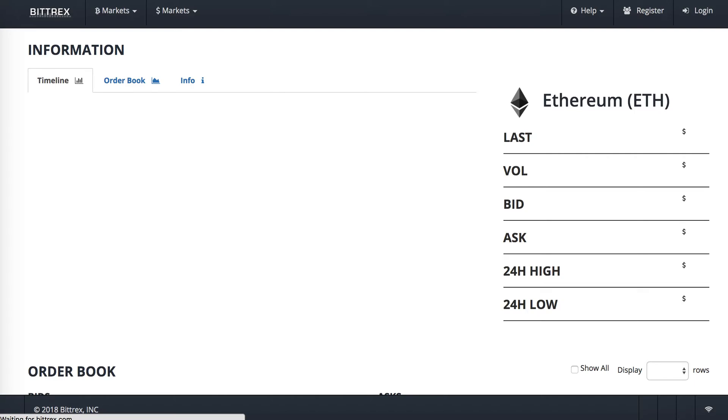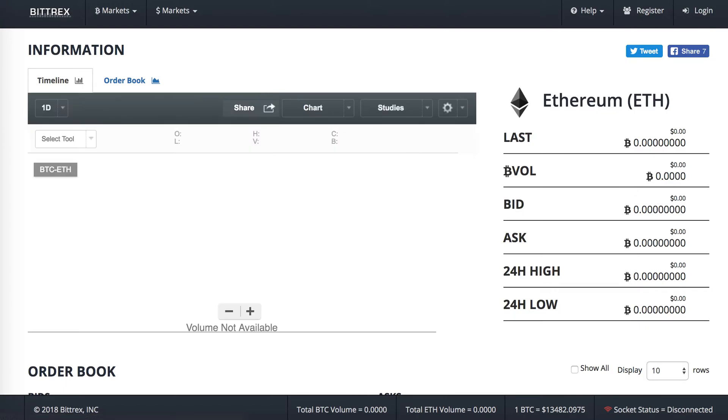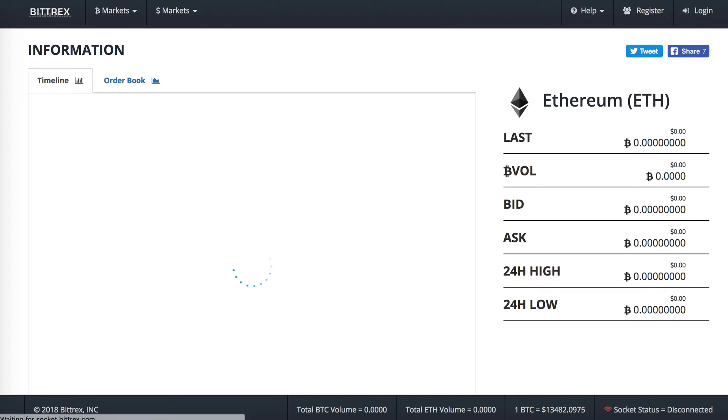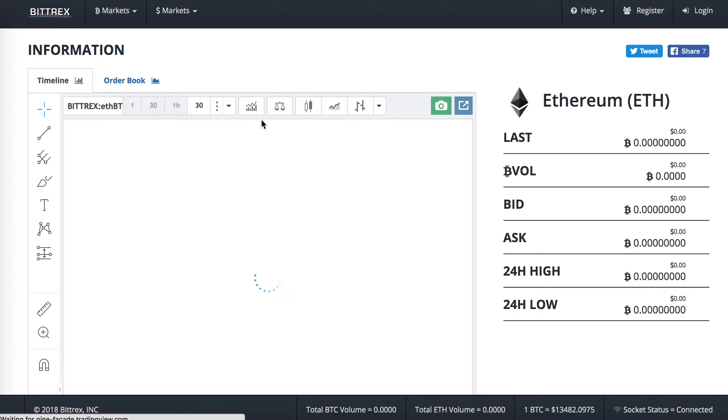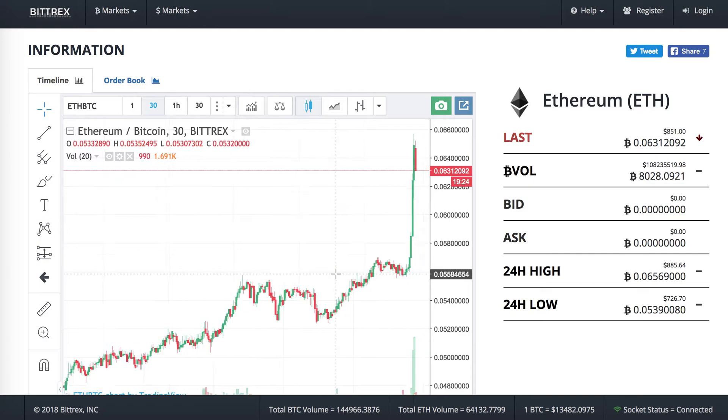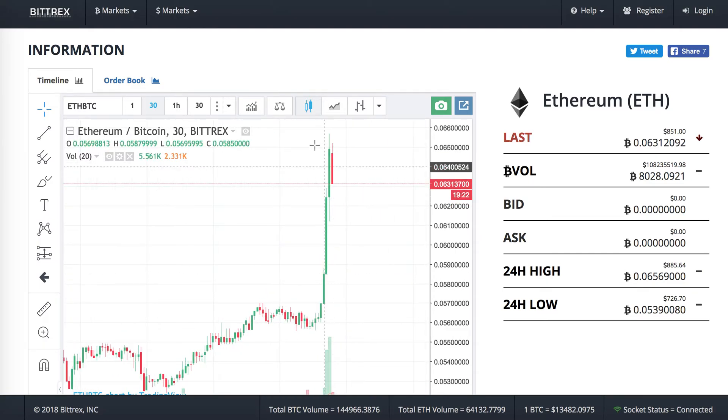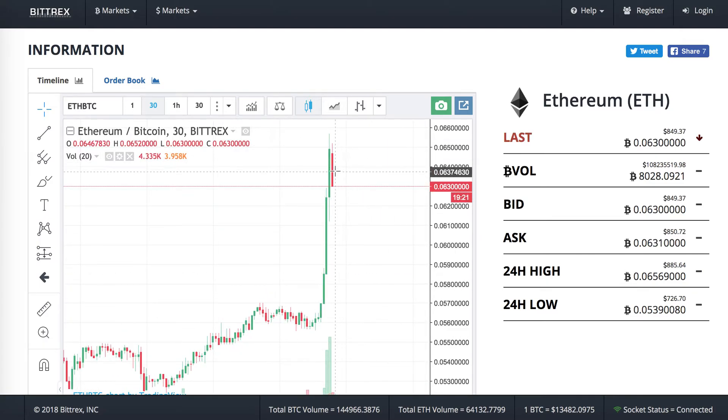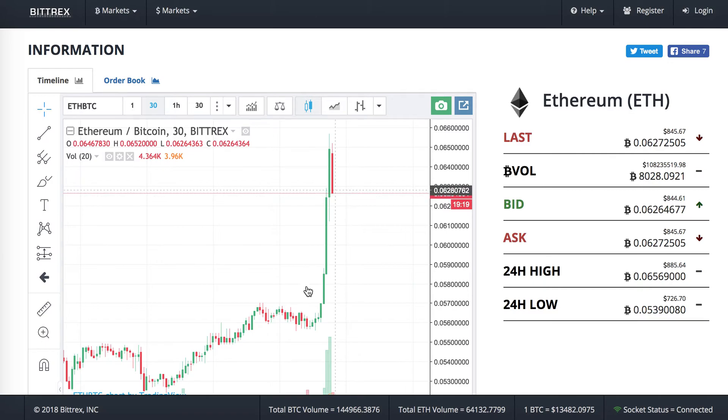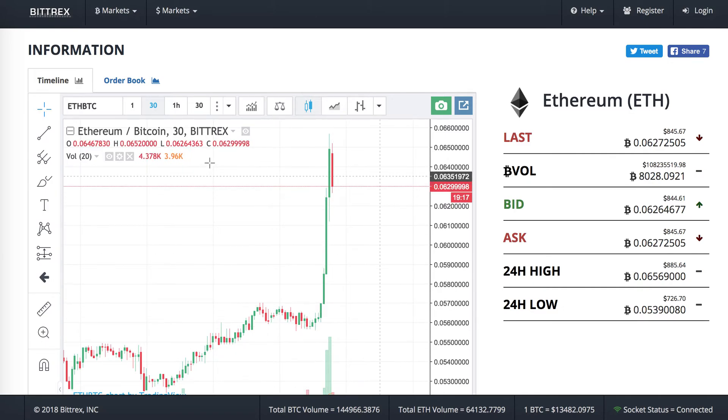We're just loading this up on Bittrex, so we'll just see what's going on. Okay. Yeah, we can see that there is buyers, but people are starting to sell at the high now. Obviously, after a price action like this, this is quite normal.